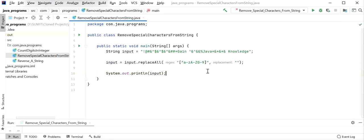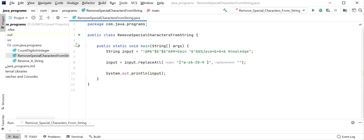If we also want to print the space, then we just need to define one space in the regex as well. So it will save a to z, A to Z, 0 to 9, and also space. Once I run this application we can see the output.